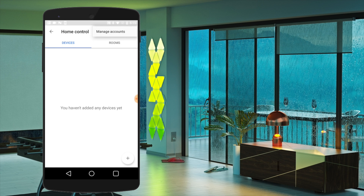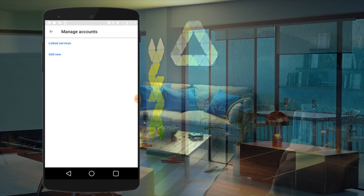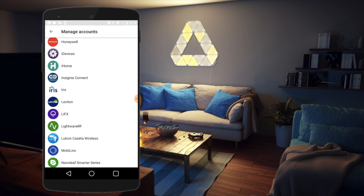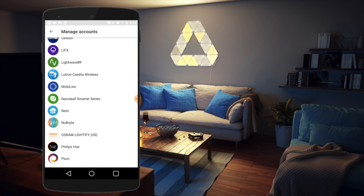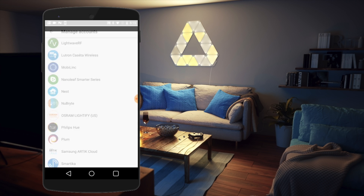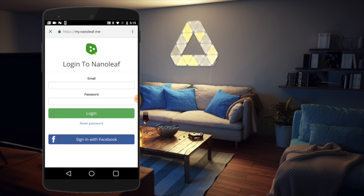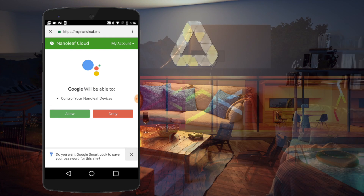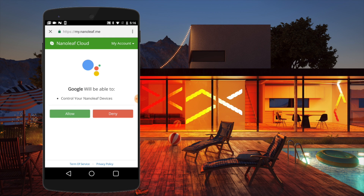Inside Home Control, tap the context menu and Manage Accounts. Scroll down to find the Nanoleaf Smarter Series service. Log into your Nanoleaf Cloud account, then tap Allow to activate the integration with Google Assistant.